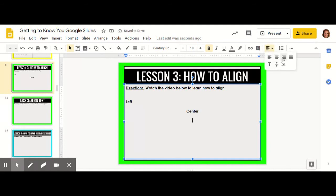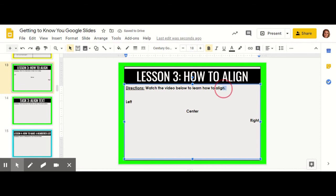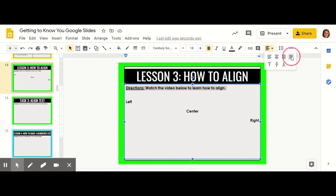Next, we will write something to the right. And in order to show how justify works best, I'm going to highlight the directions and click justify.